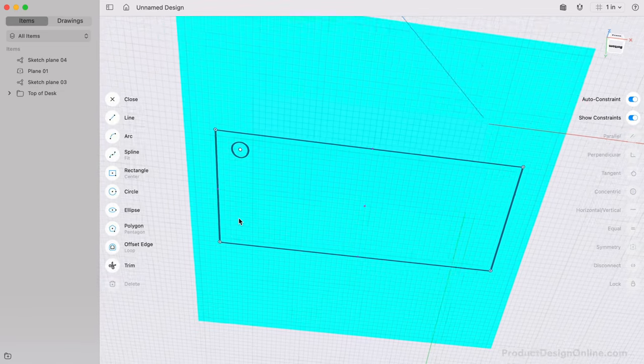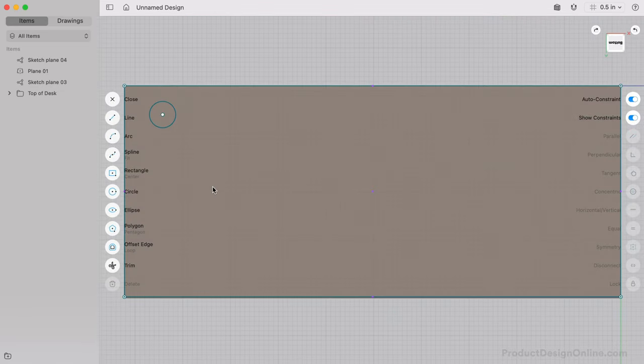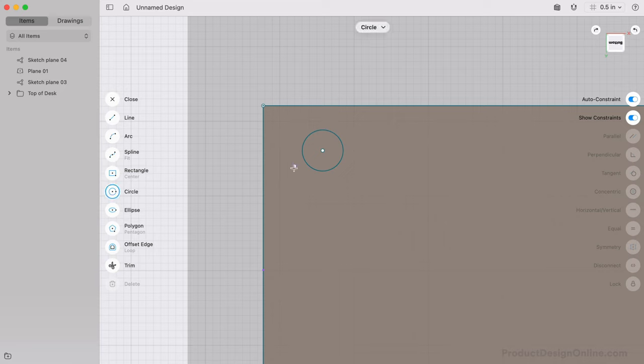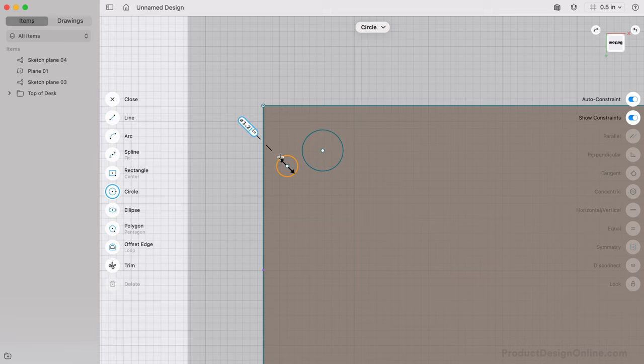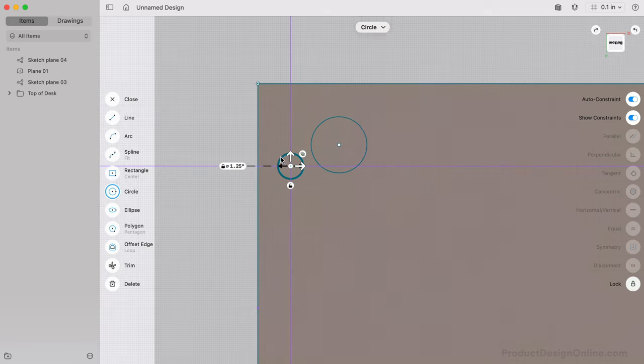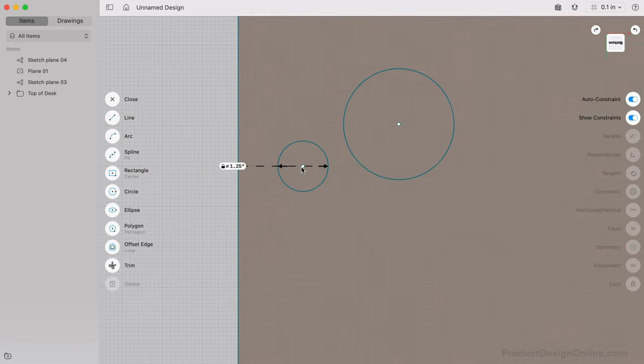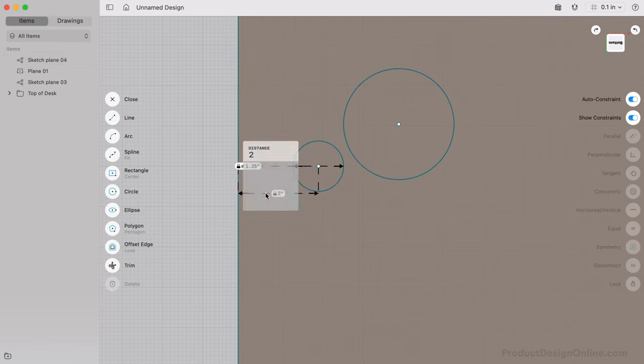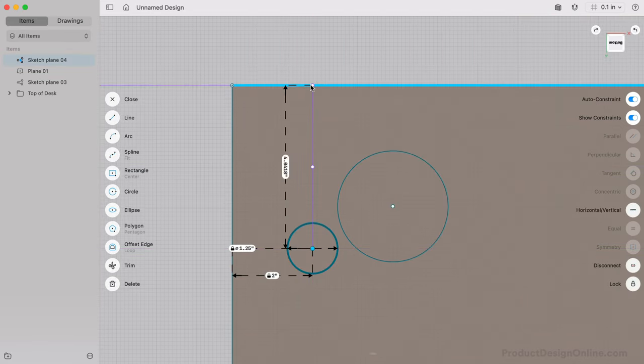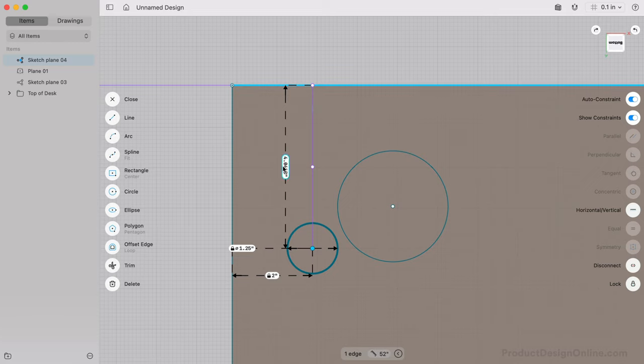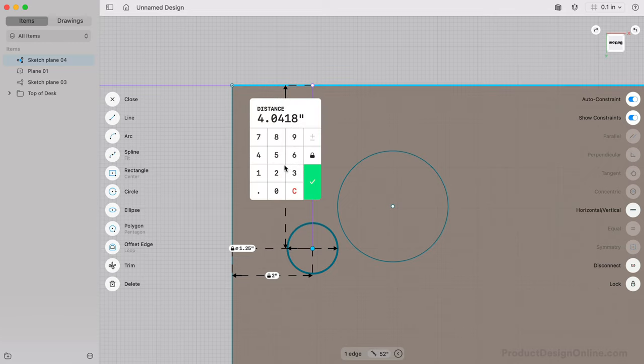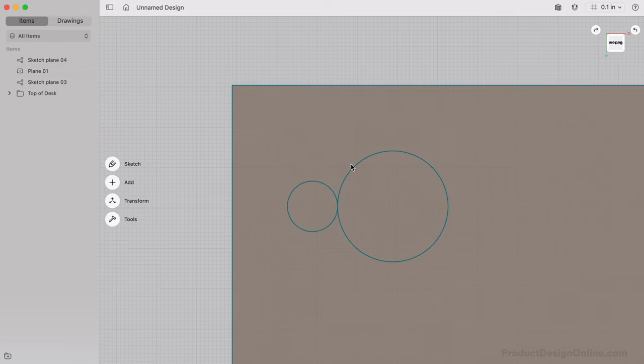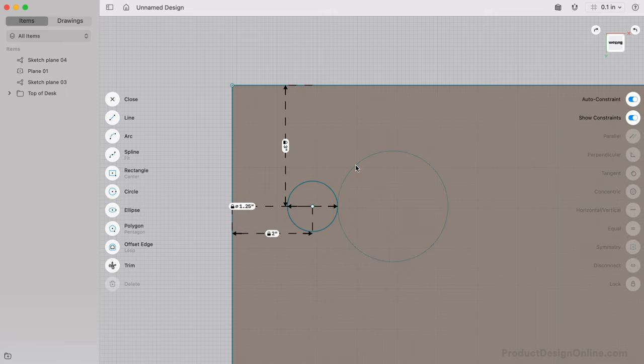We can now create the second circle with a diameter of 1.25 inches. I'll define the distance between the left as 2 inches. We can also make the 3-inch distance from the top. I'm also going to delete the large projected circle, so it's easier to select the correct one with the Loft Tool.